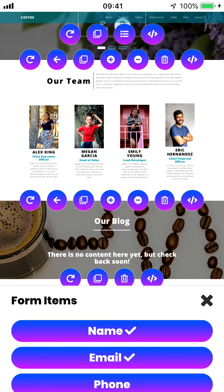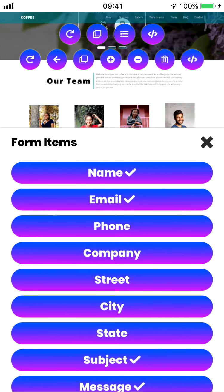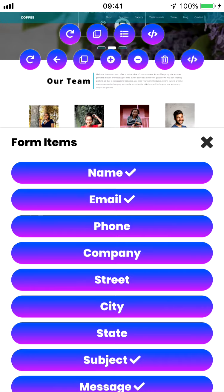If we tap on that we have this form items box. We can use this to check off the individual items that we want the user to input information into before they submit the form.